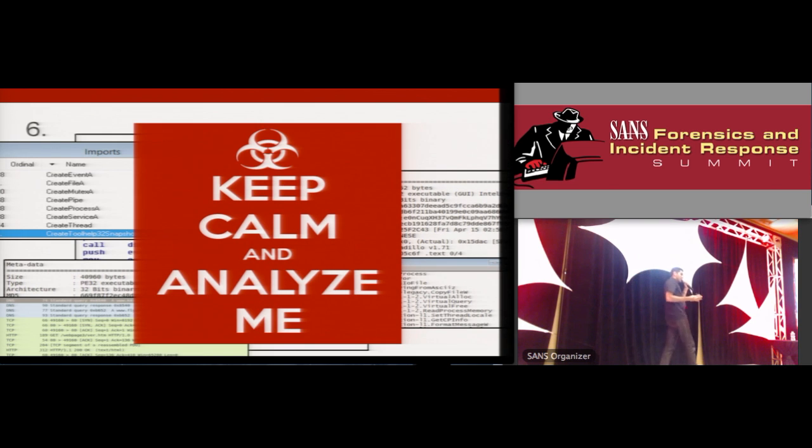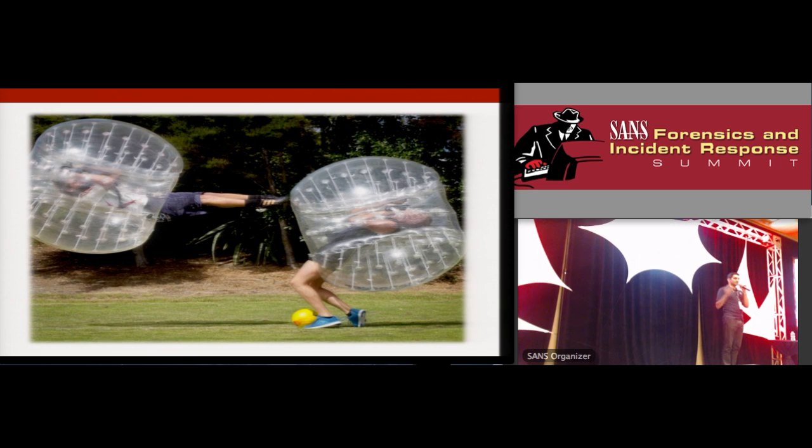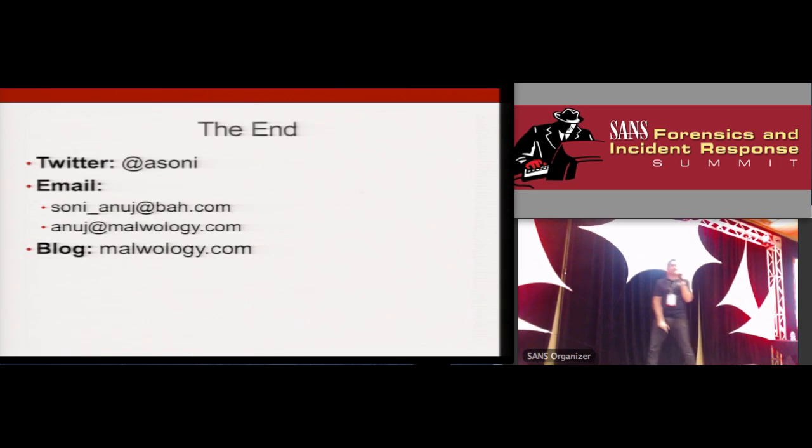And if that doesn't help de-stress you, well, you could play a game of bubble soccer, which I just find absolutely hilarious. I have no idea if this is a real sport, but... All right, that's all I got. Thank you so much.